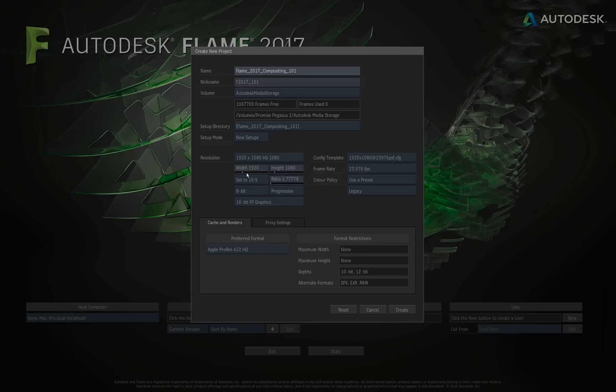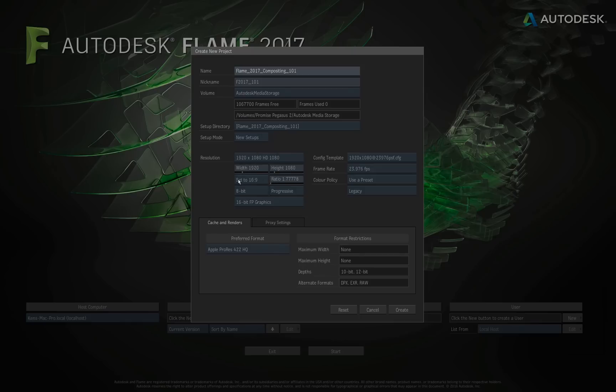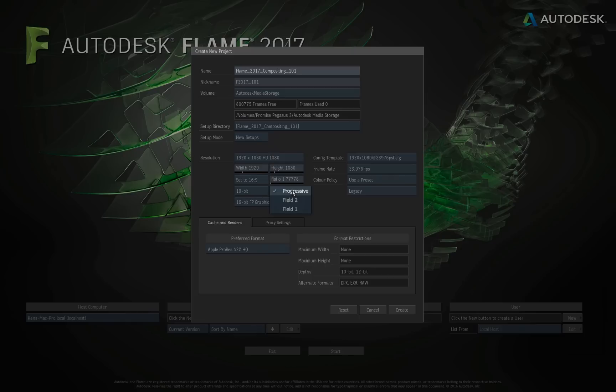Below that, you have the fields if you wanted to customize this. Then we have our aspect ratio box and our ratio slider. Again, you get the different options that are most common. 4 by 3, 16 by 9. I'll leave it at 16 by 9. For the bit depth, I'm going to switch this to be 10-bit. Then next to that, we've got whether we're going to be working in fields or progressive. I'll leave that at progressive.